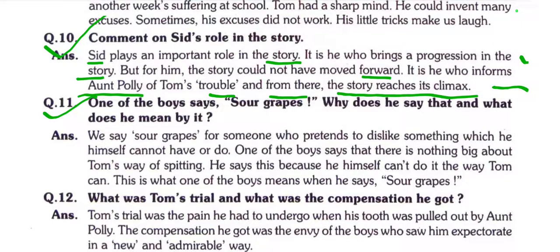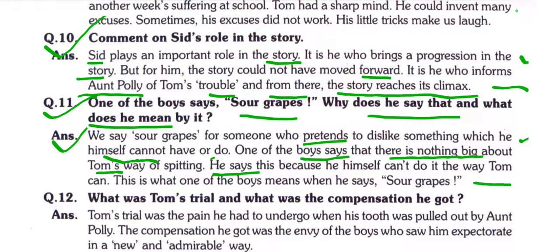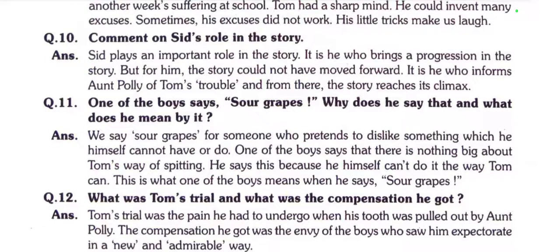Question number eleven: One of the boys says 'Sour grapes' — why does he say that and what does he mean by it? 'Sour grapes' refers to someone who pretends to dislike something which he himself cannot have or do. One of the boys says there is nothing big about Tom's way of spitting because he himself cannot do it the way Tom can. That is what the boy means when he says 'Sour grapes.'